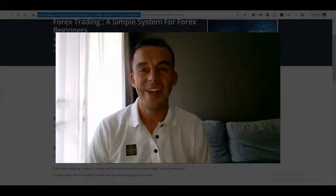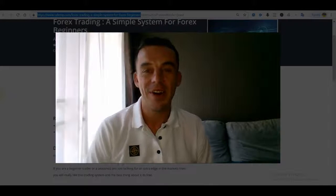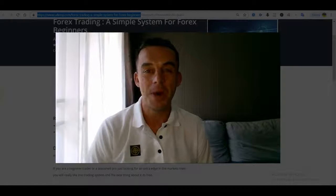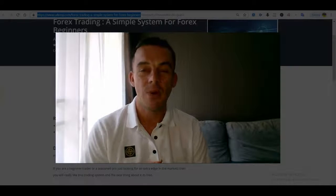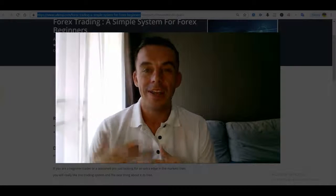Hey my friends, Will here over at FXACE.com. First of all, welcome to the video. Hope you're having a fantastic day wherever you are in the world.